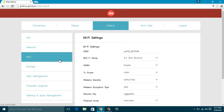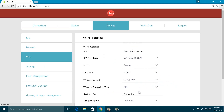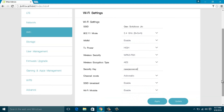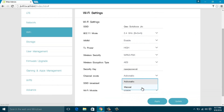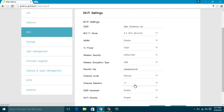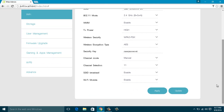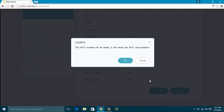Step 5: Changing Wi-Fi settings. This is the most important step. Here you can change the broadcasted SSID name, Wi-Fi password, and channel mode. Next time when you connect to the GeoFi network, use the updated details.